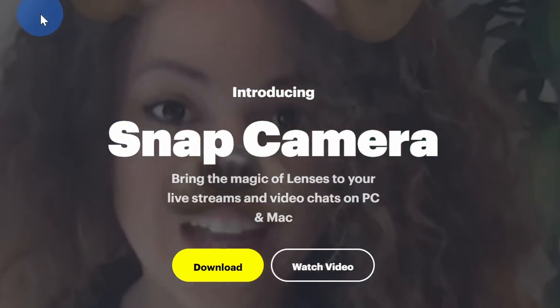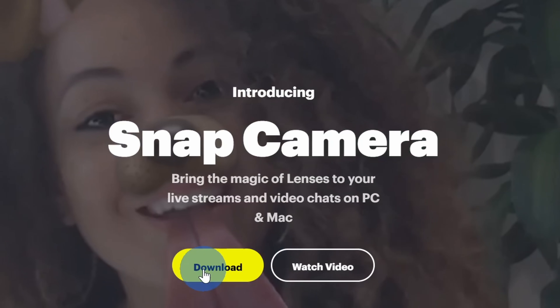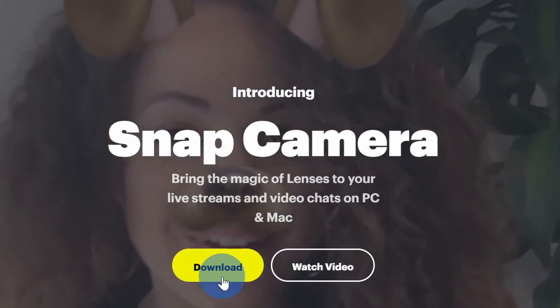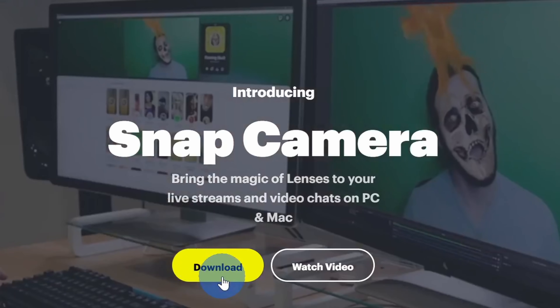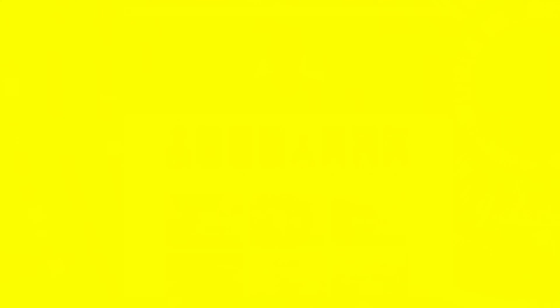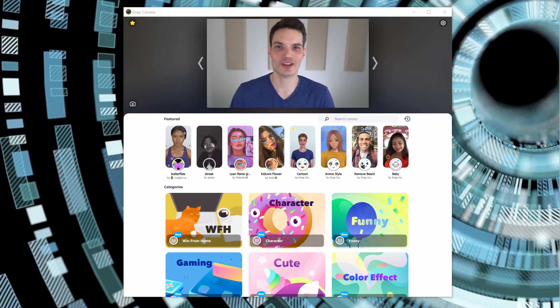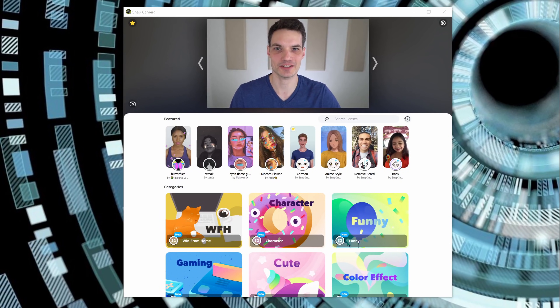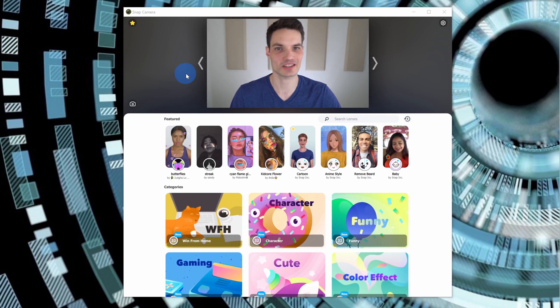Once you land on the website, click on Download and run through the installation process. Once you finish installing Snap Camera, go ahead and launch the application. Once you launch it, you'll see an experience that looks just like this.